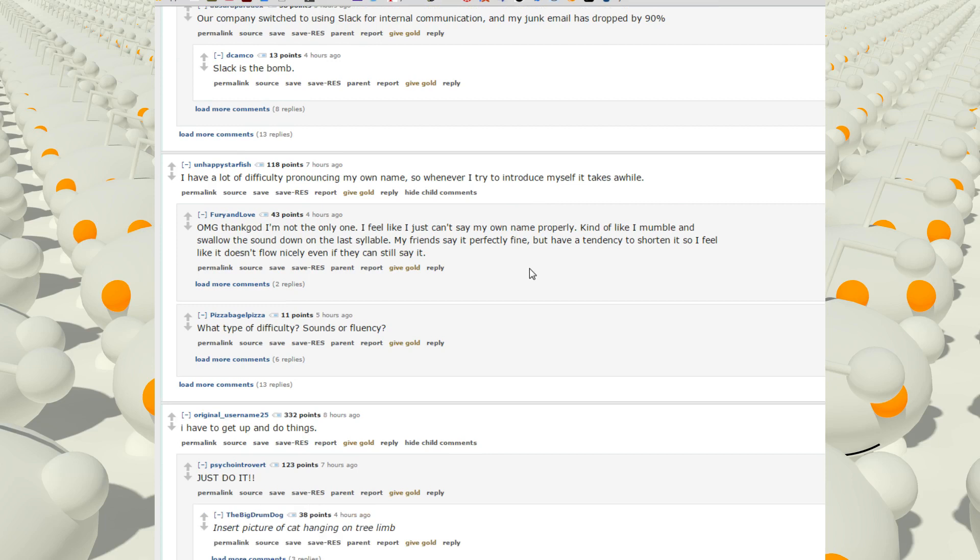I have a lot of difficulty pronouncing my own name, so whenever I try to introduce myself it takes a while. Oh my god, thank god I'm the only one. I feel like I can't say my own name properly, kind of like I mumble and shut and swallow the sound down on the last syllable. My friends say it perfectly fine but have a tendency to shorten it, so I feel like it doesn't flow nicely even if they can still say it.